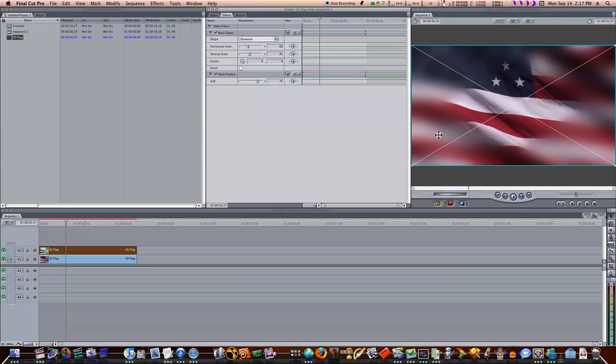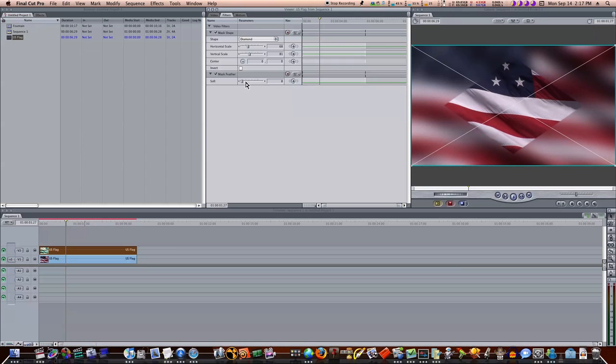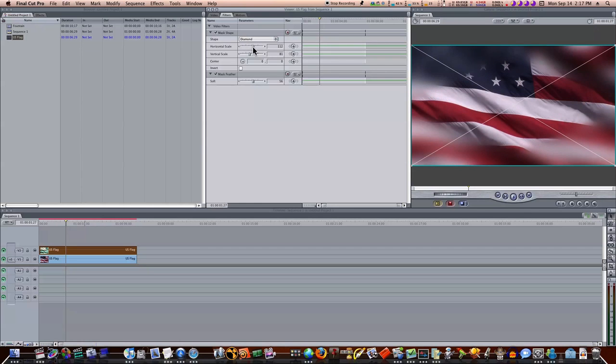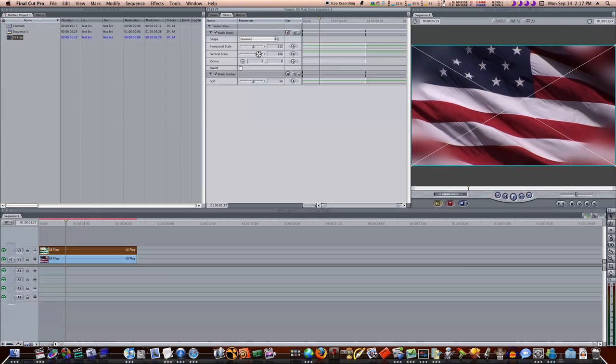Okay, so this is how you get a cool, simple blur around your border. Now, you can adjust your mask feather if you want to make it harder, like that, or softer. You can adjust the scale of your diamond if you want the borders to be a little less prominent. Now we're just getting some blurry borders just around the edges, the corners there.